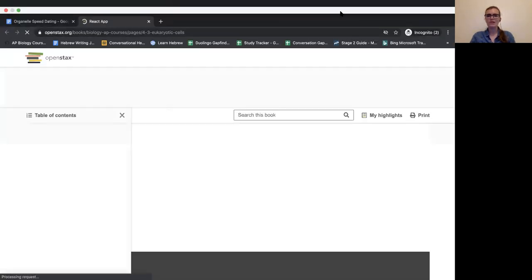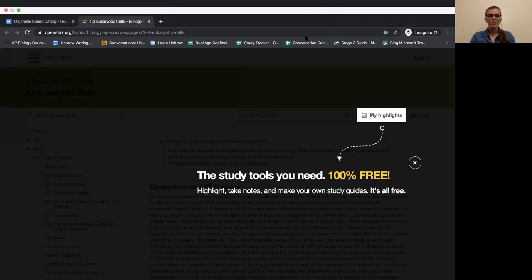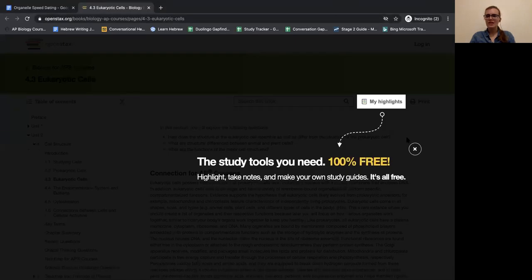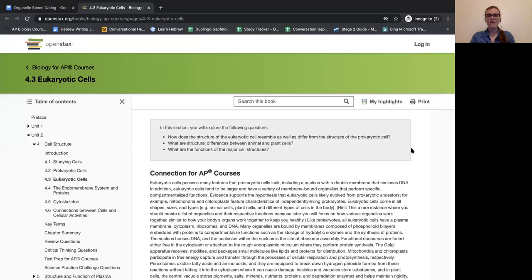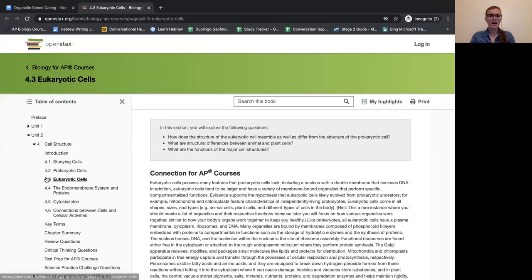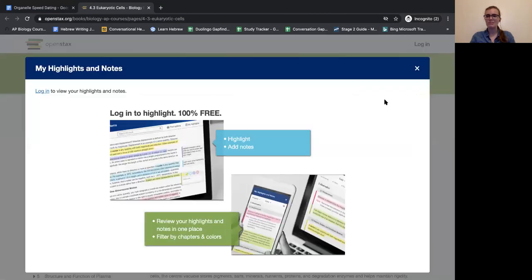We should see here, yeah, so this highlight thing is actually exactly what I was going to talk about. You can highlight, take notes, make your own study guides, and it's all free. We are on topic 4.3 in the textbook, that's where we need to be.